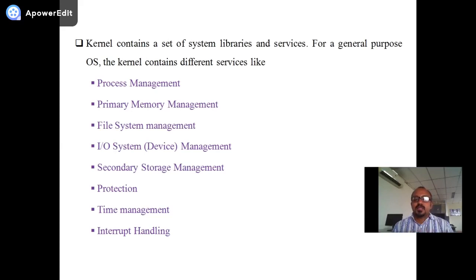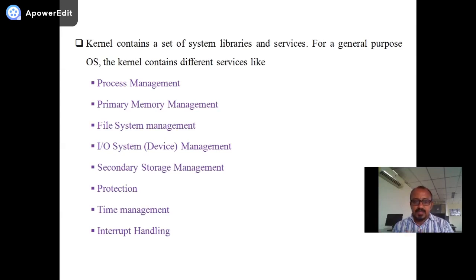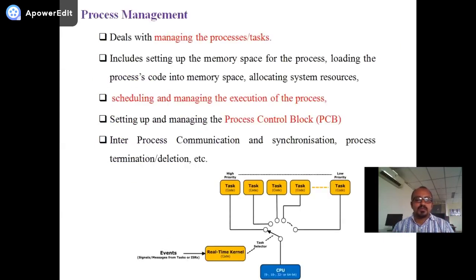The kernel contains a set of libraries and services. For a general purpose OS, the kernel contains different services like process management, primary memory management, file system management, I/O system management, secondary storage management, protection, time management, and interrupt handling. We will have a look at all these different things.